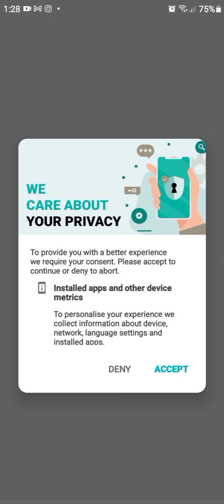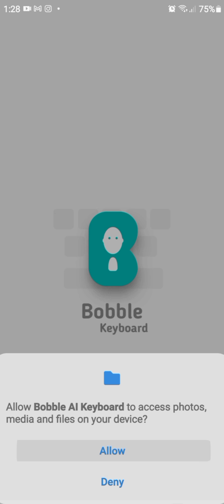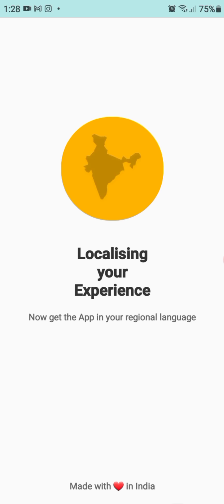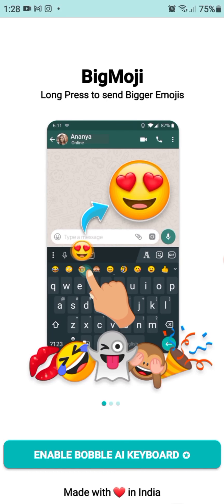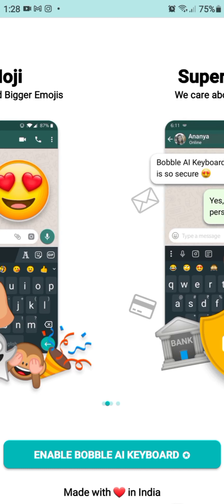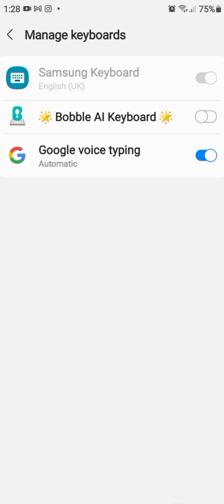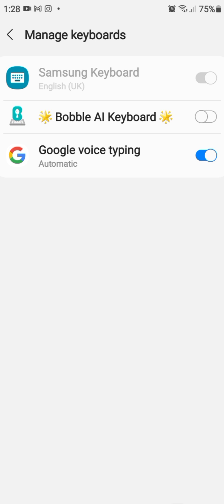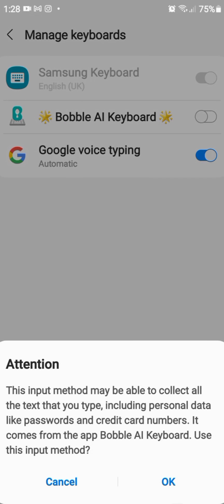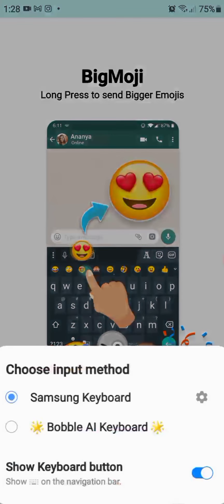We will go into the settings. We will need to enter the settings. You can select Allow. We can select your language. We can select the access to the Bobble and click OK.